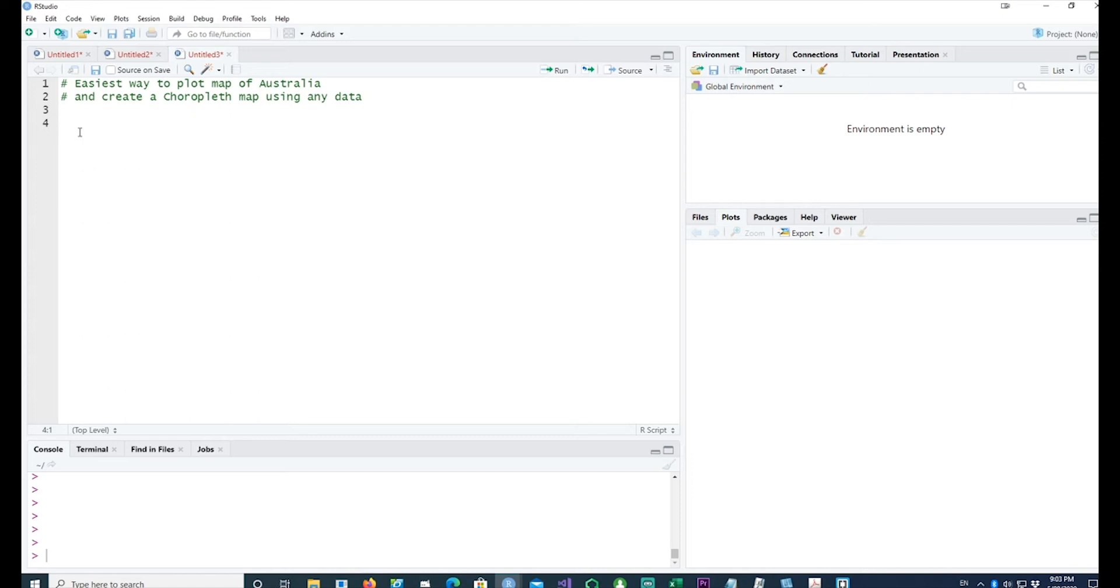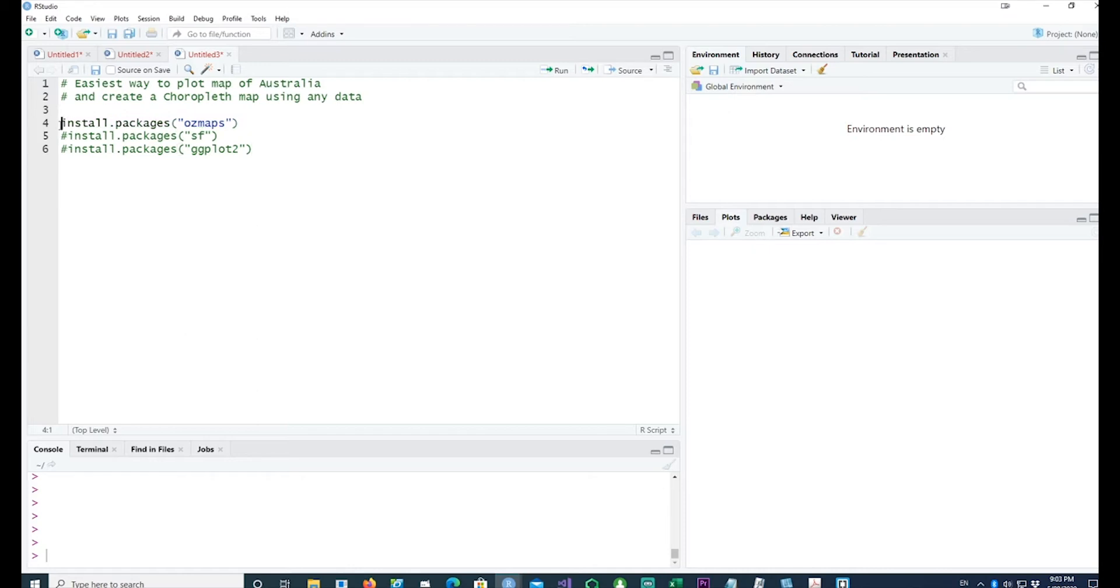We would need these three libraries. If you already have them installed, don't worry about this. Otherwise, you can install these packages by running the install.packages command. I'll leave them commented.